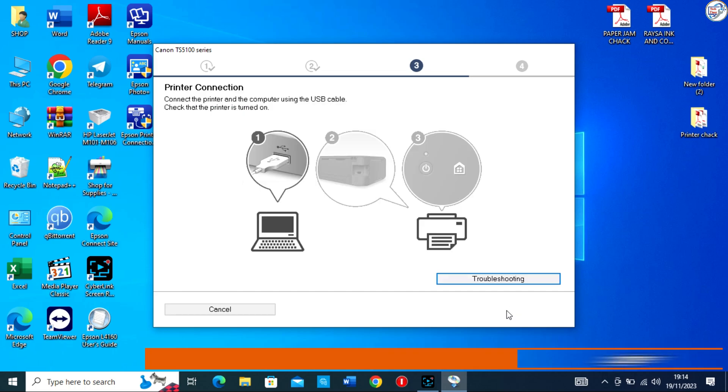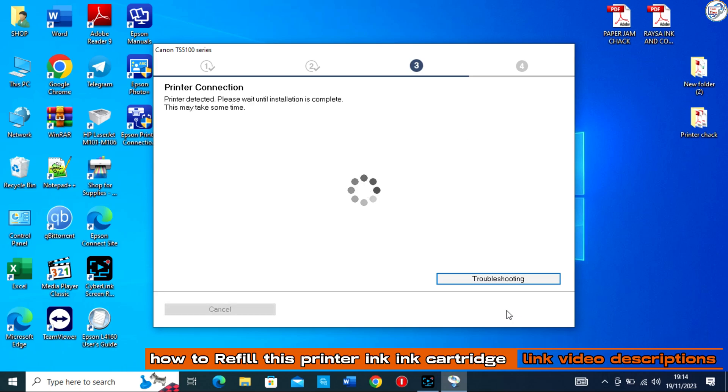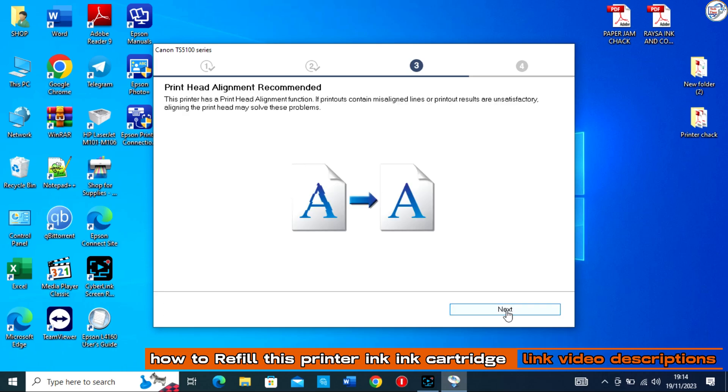Once the installation is complete, you can start using your Canon TS5140 printer with your Windows computer.